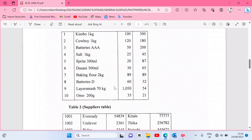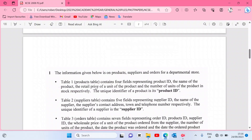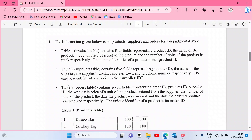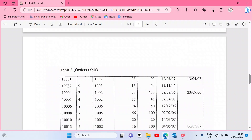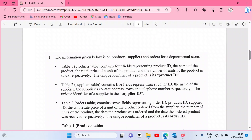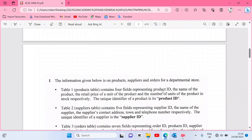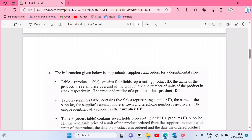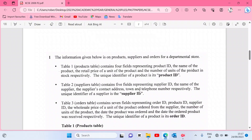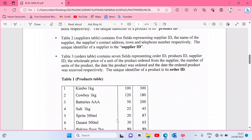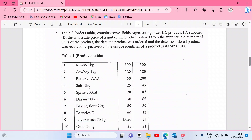Welcome once again. Let us start by reading the question. The information given below is on products, suppliers, and orders for a departmental store. We have three tables — one, two, and three — as you can see. Each table has its fields: the products table has product ID, name of product, retail price of a unit, and the number of units. Table two and table three similarly have their fields, and here is the data — all the records inside the tables.